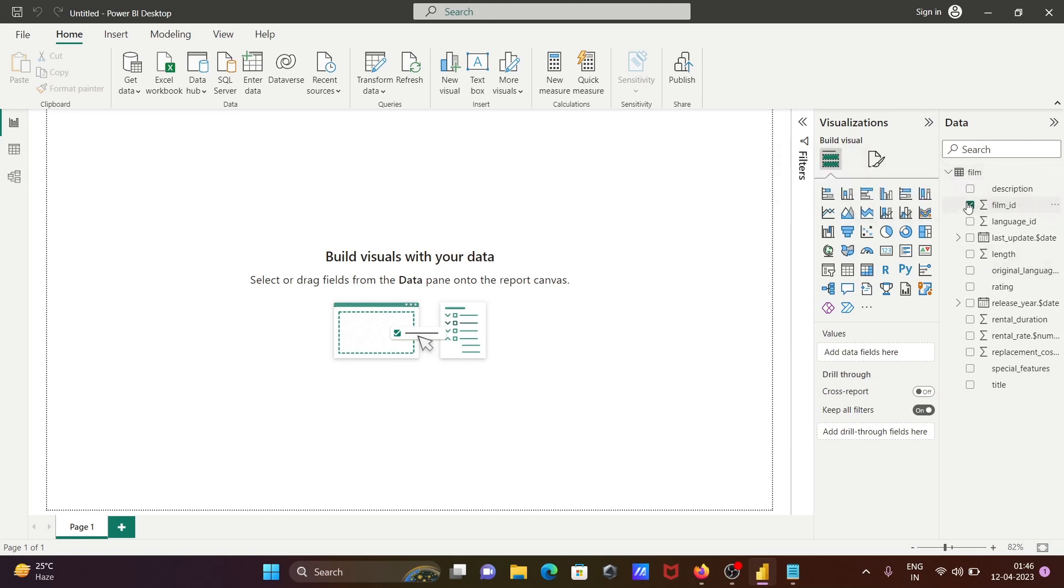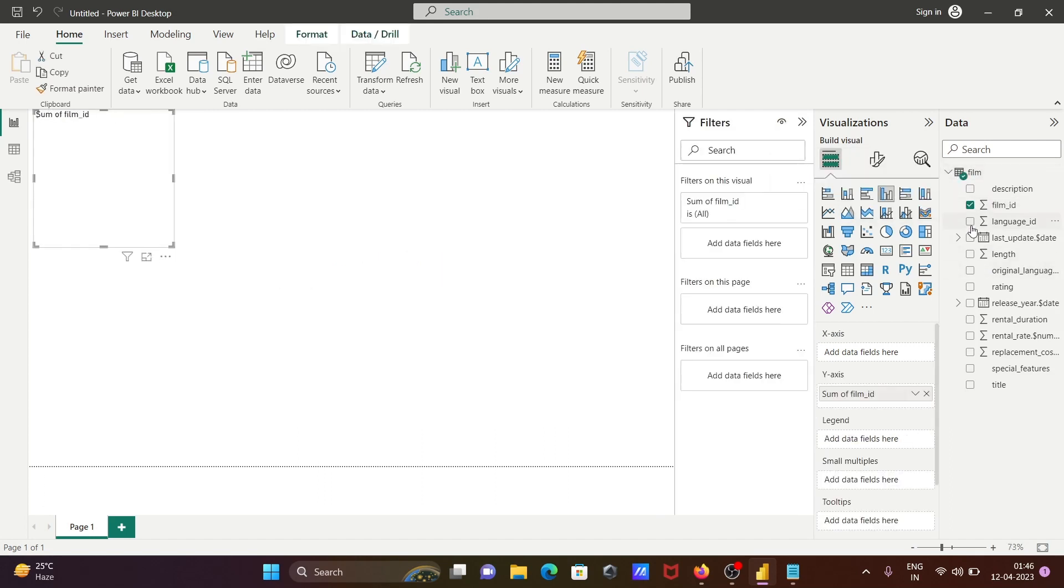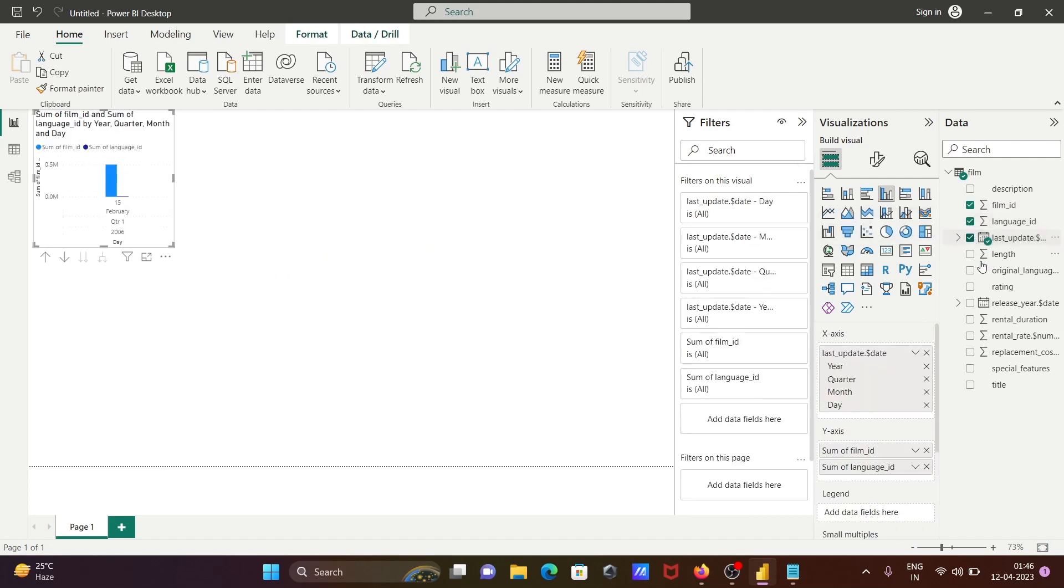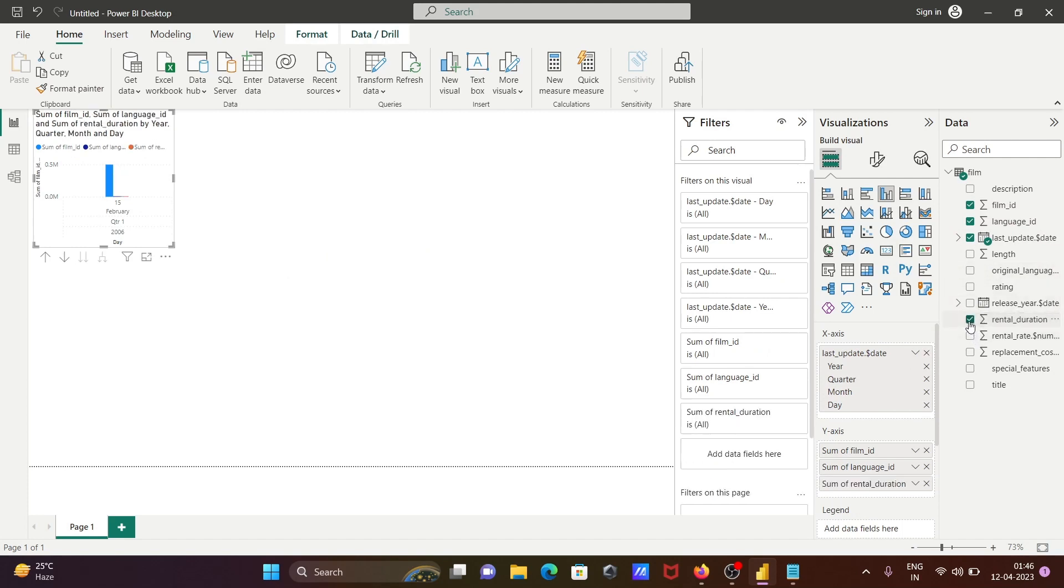Here you can select film ID, language, last update date, rental due date. Thereafter, the next is you can increase the size.